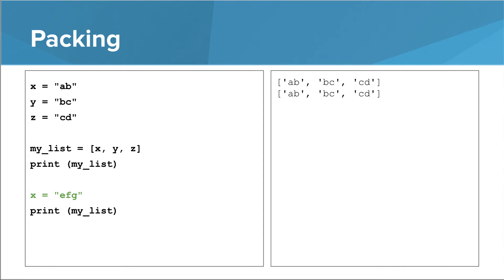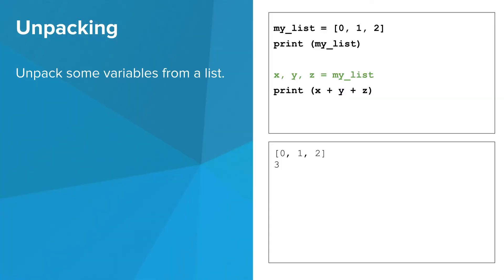We'll discuss this more in the lesson on equivalence versus identity. So packing lets you put variables into a list. Unpacking, by contrast...